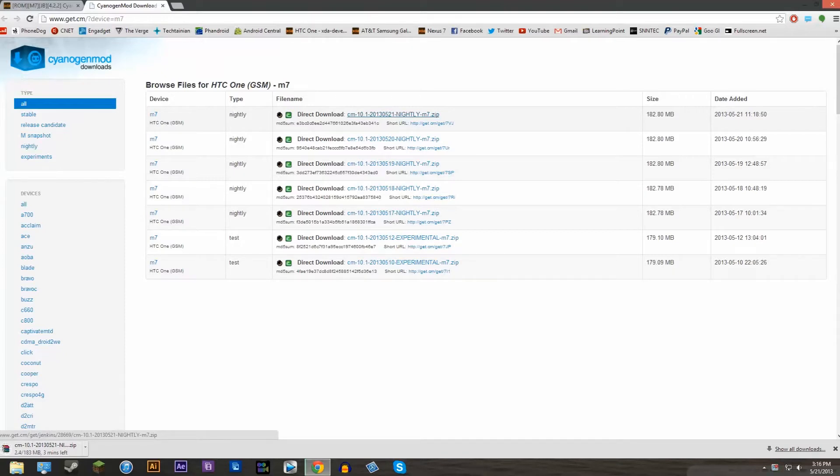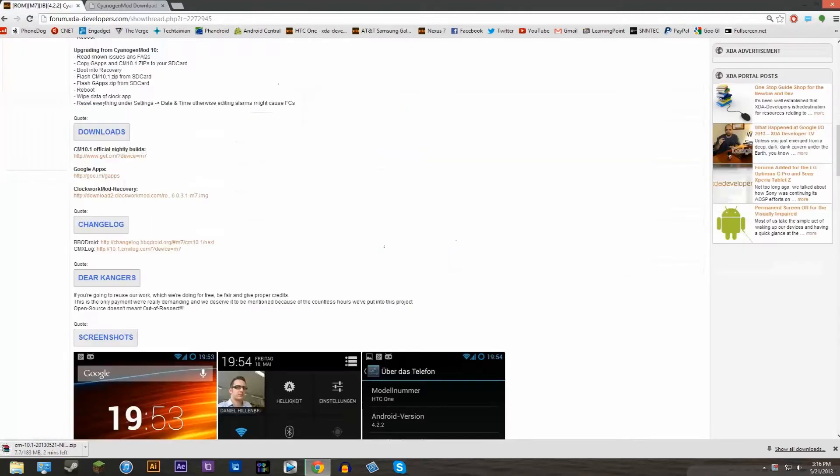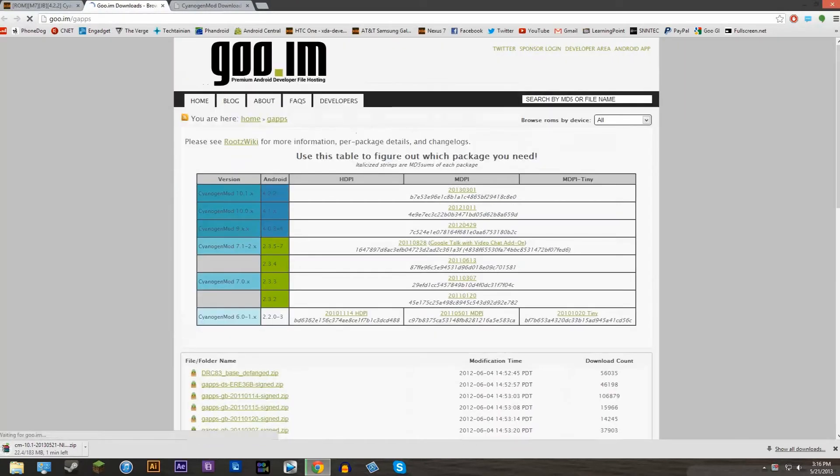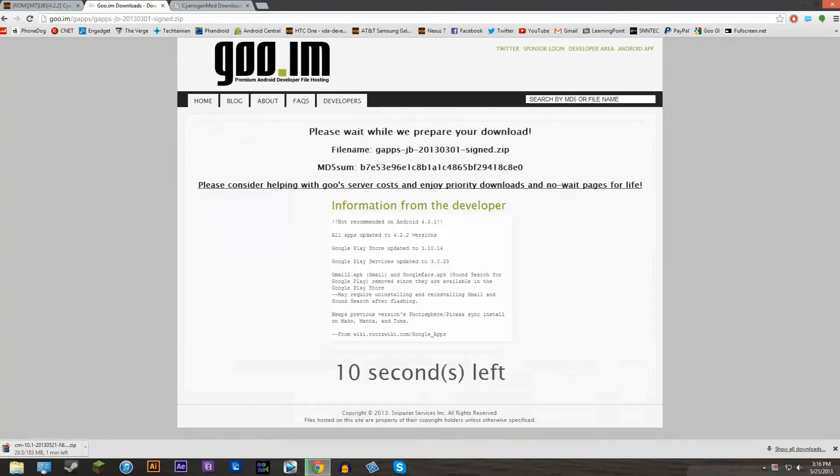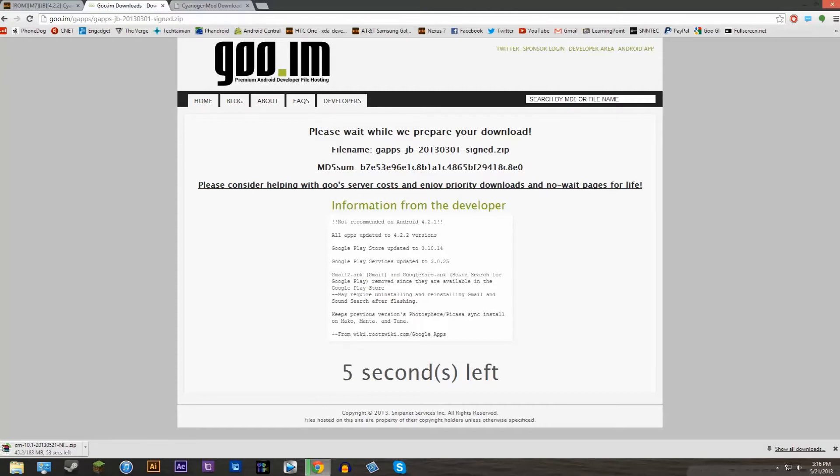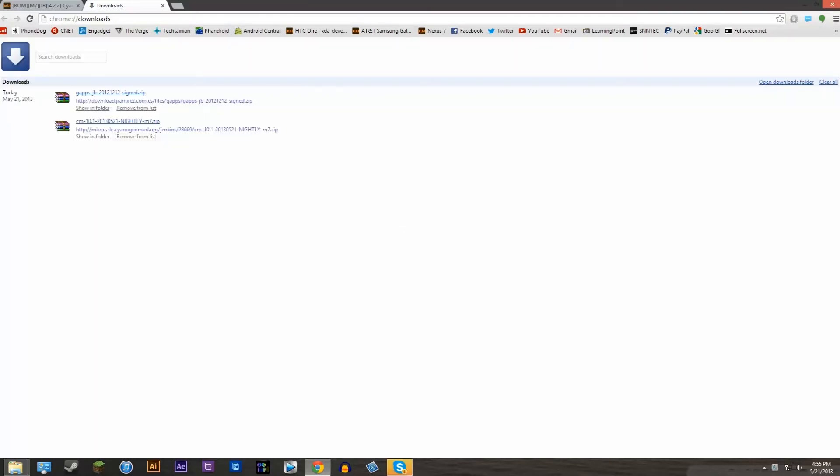Now after that's downloaded, you can also download the Google Apps. So go back to the same page and then you can see the Google Apps. Go ahead and click on that and then go to the uppermost one on the bar. It says CyanogenMod 10.x. Go ahead and download it. It'll take about 10 seconds to download and then you should be good to go.